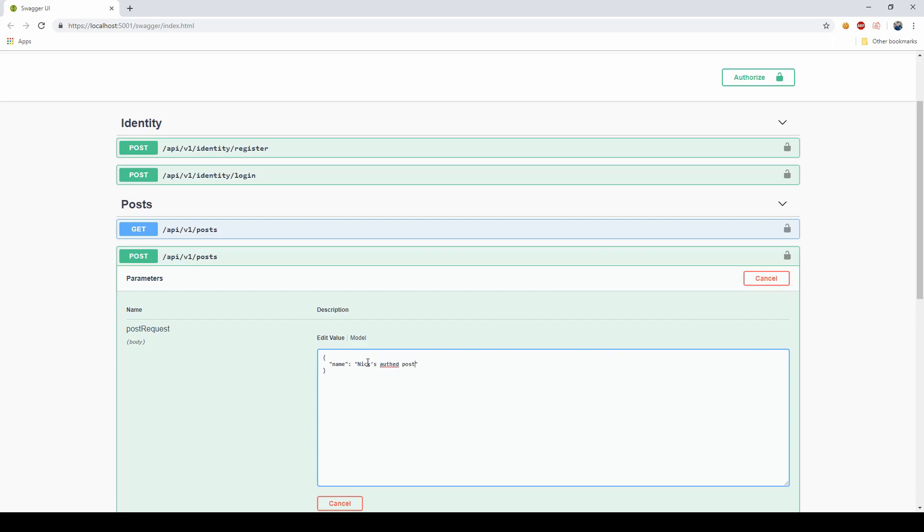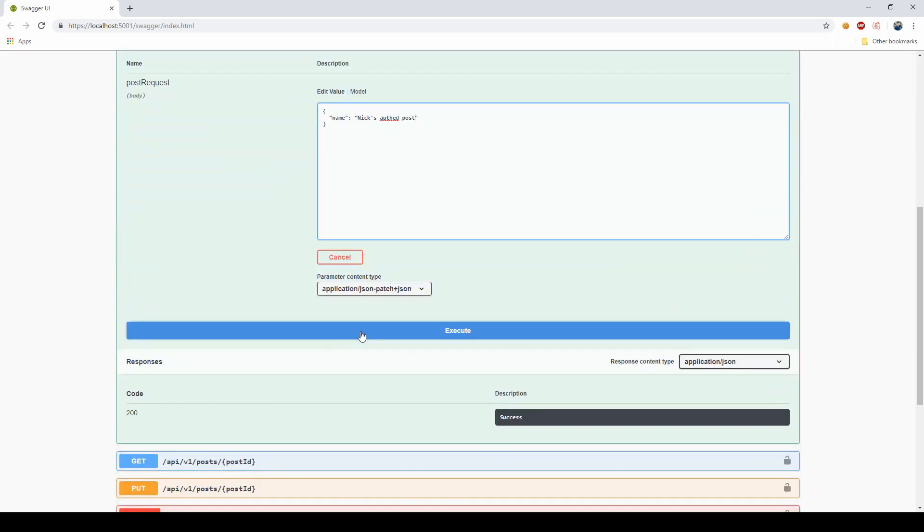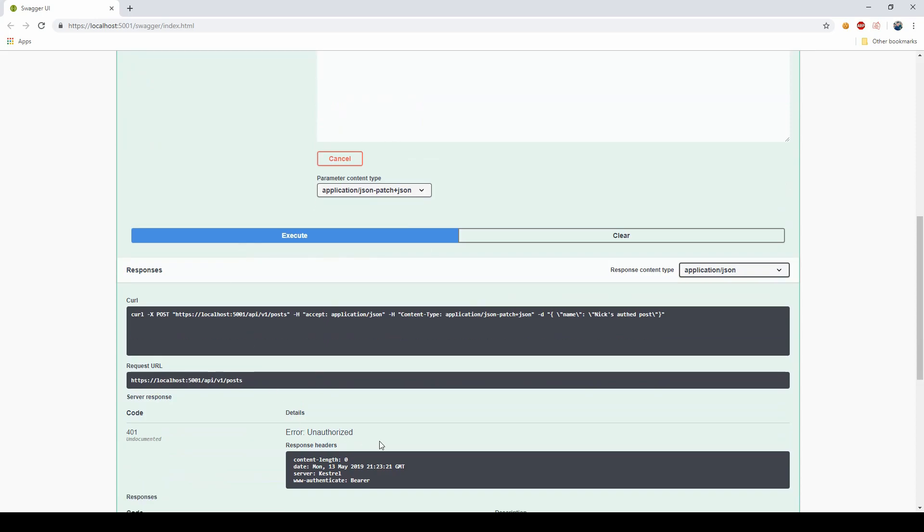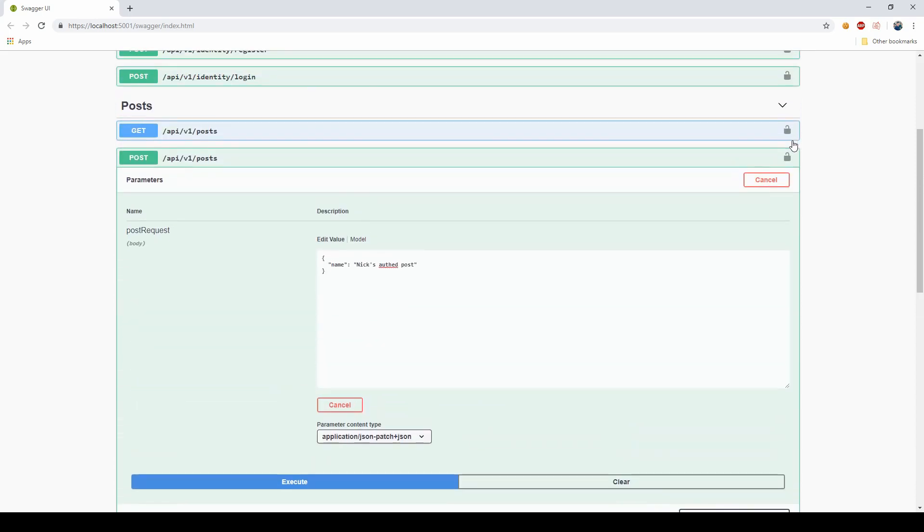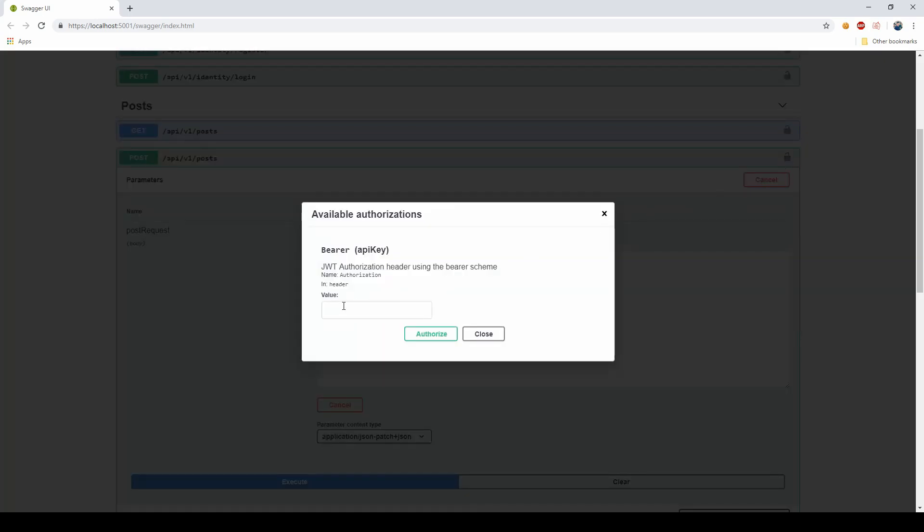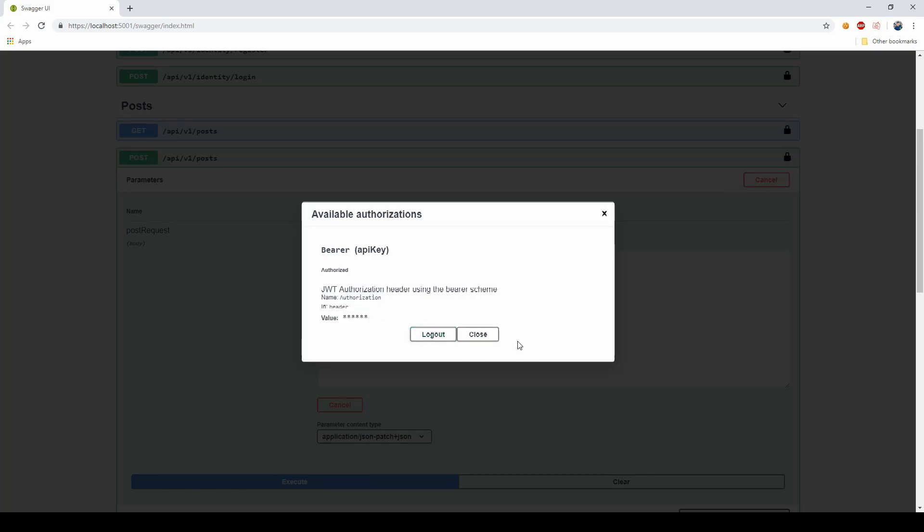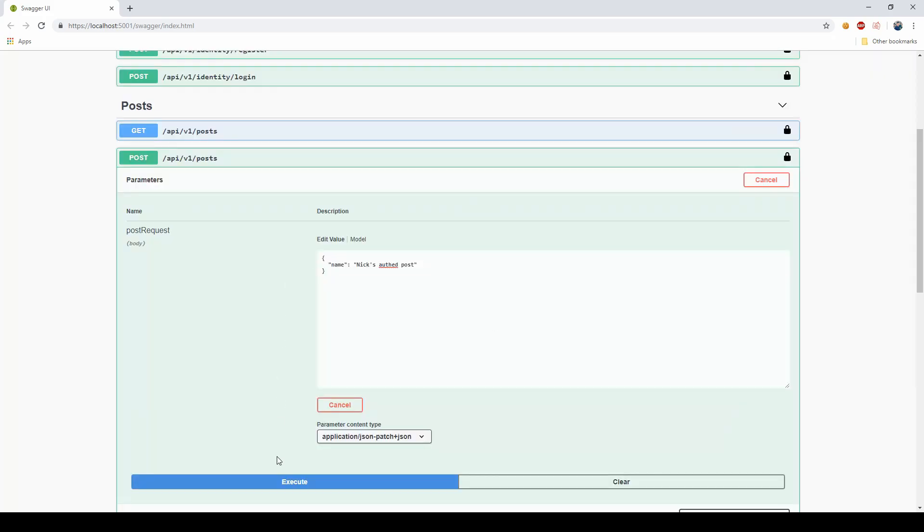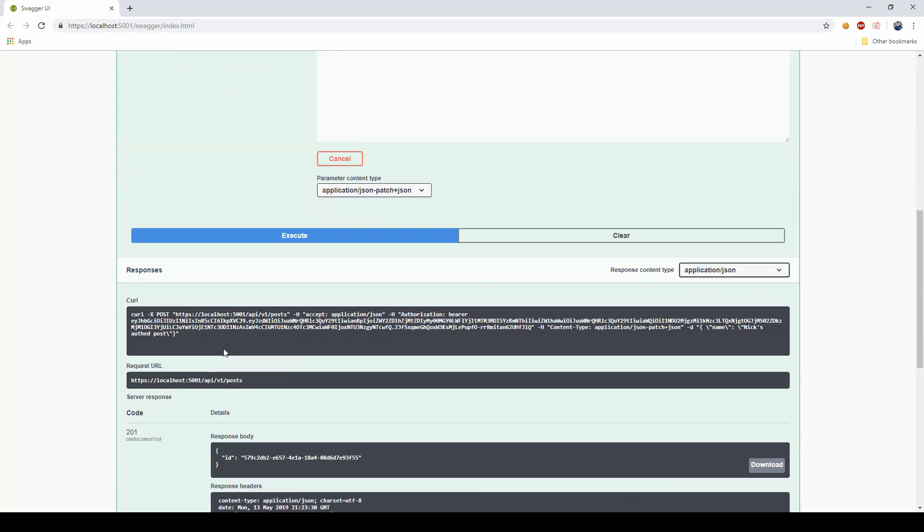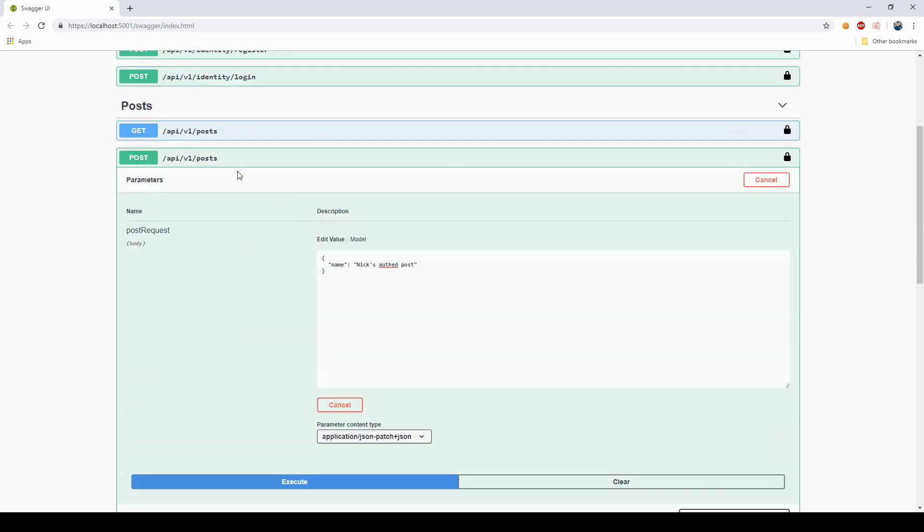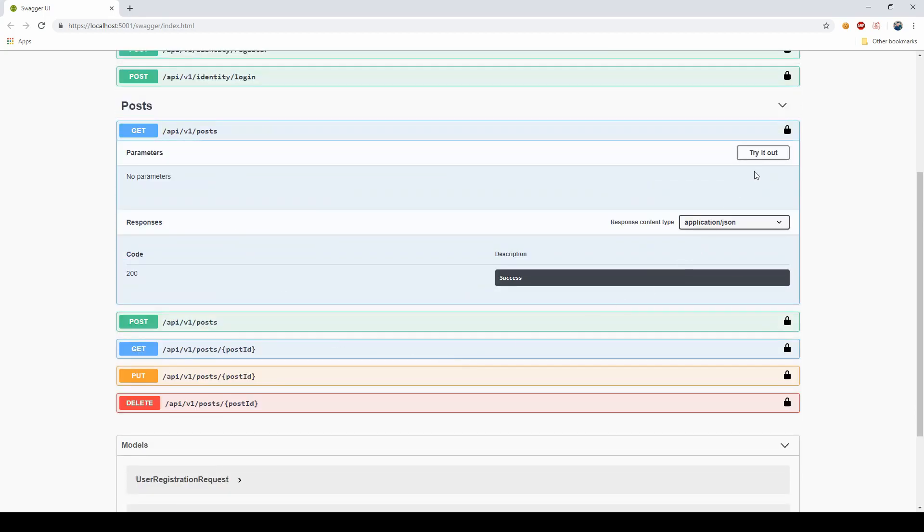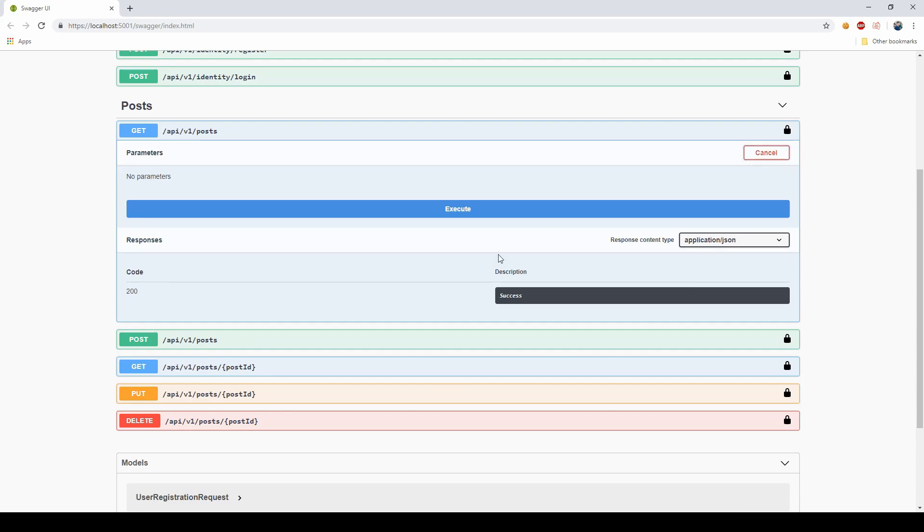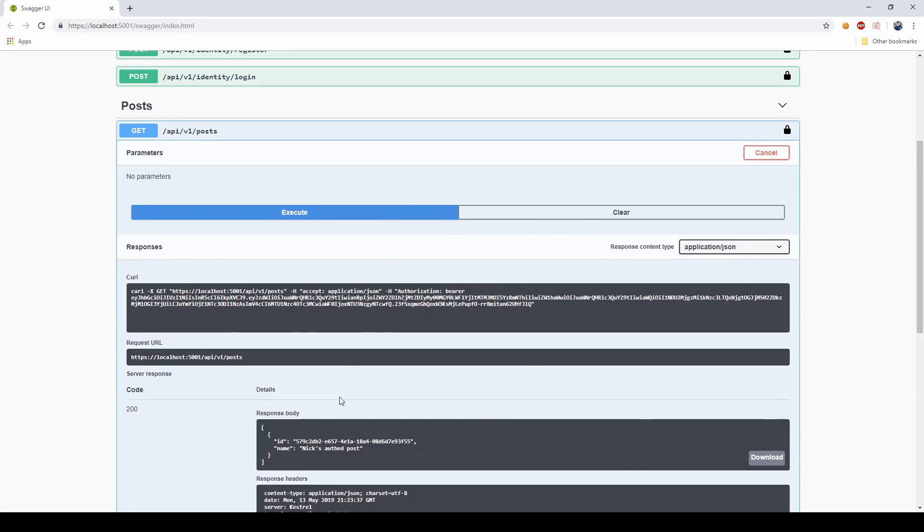But if I say bearer and paste this and I authorize myself, then execute, and I created the post successfully. Then I can go ahead and see my post here as one of all the posts.